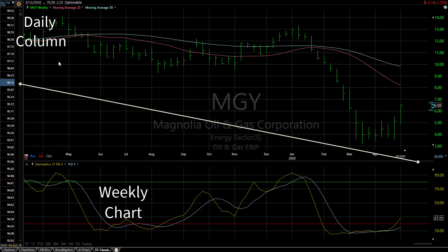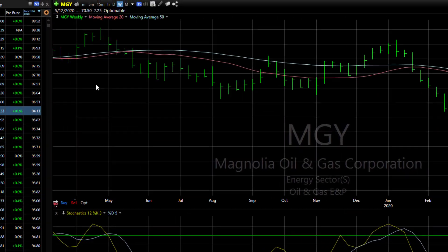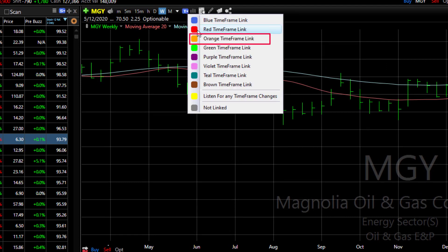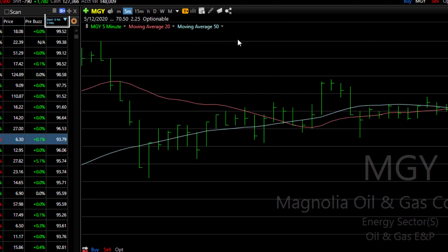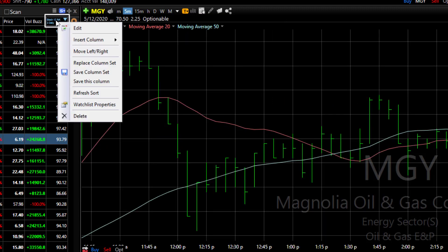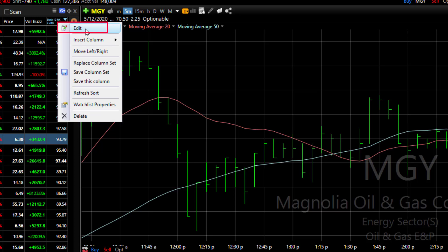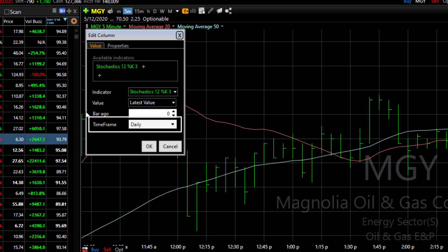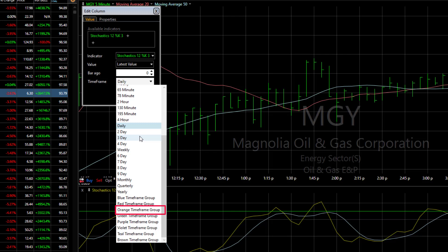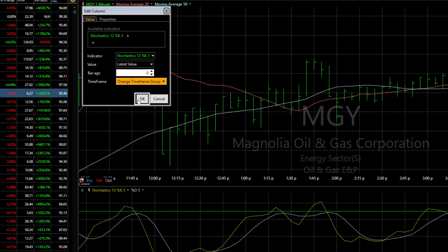So let's link them up so they'll be in agreement. I'm going to click the time frame link button at the top of my chart and put my chart in an orange time frame link. Now I'm going to right click on my stochastics column header, choose Edit, and in the time frame drop down, scroll down and choose orange time frame group. I click OK.